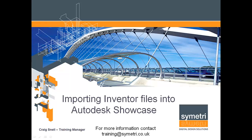Hi, my name is Craig, training manager at Symmetry, and welcome back to our YouTube channel. Today I'll be talking about importing Inventor files into Autodesk Showcase.